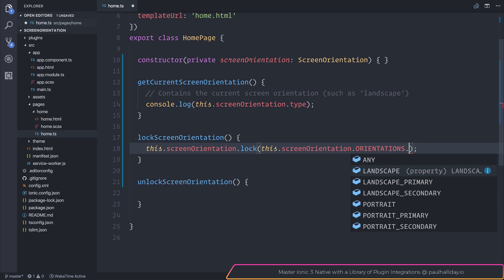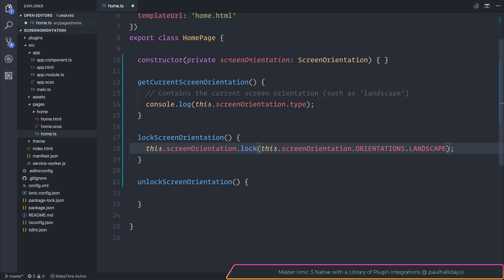So if we lock the orientation in landscape mode, then the app would be stuck to that and the user wouldn't be able to navigate away from being landscape.